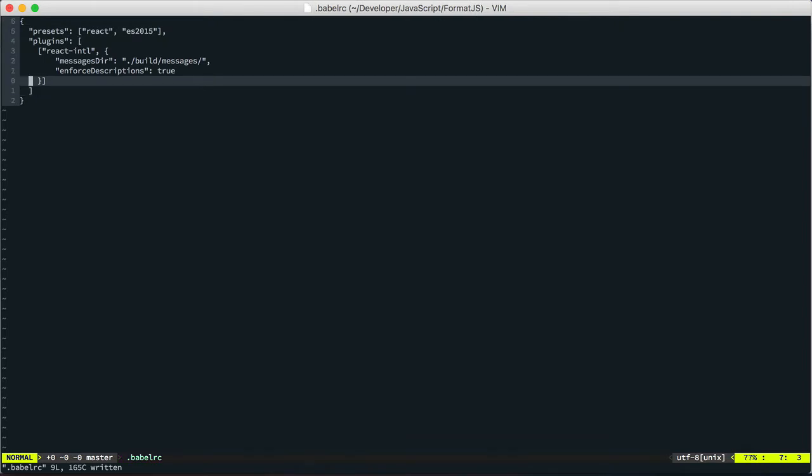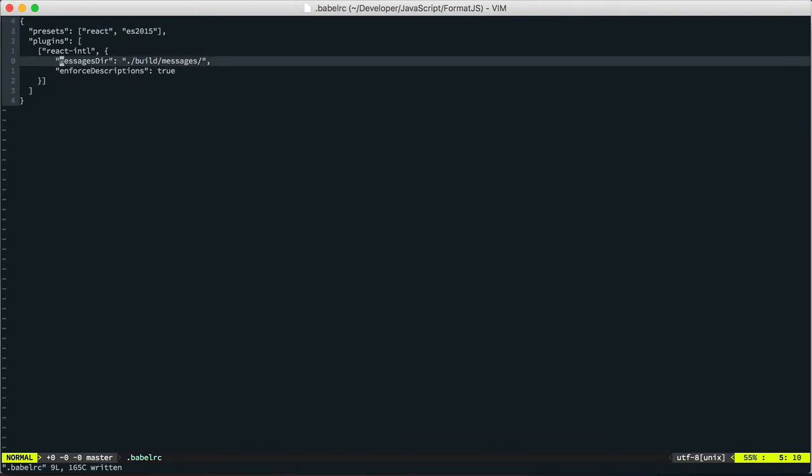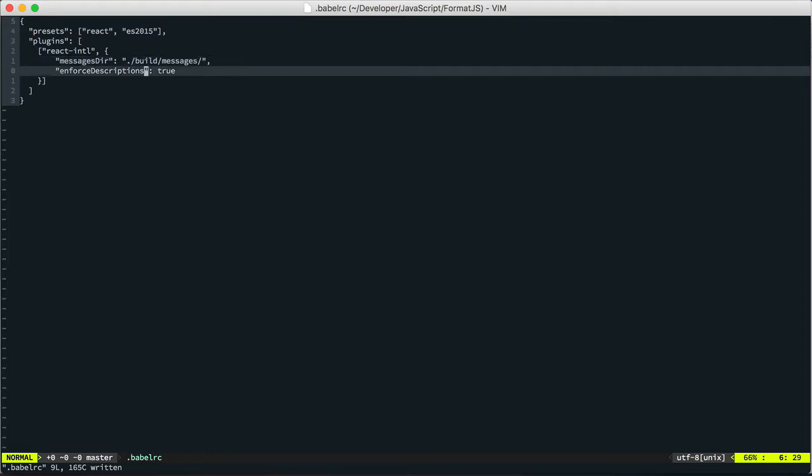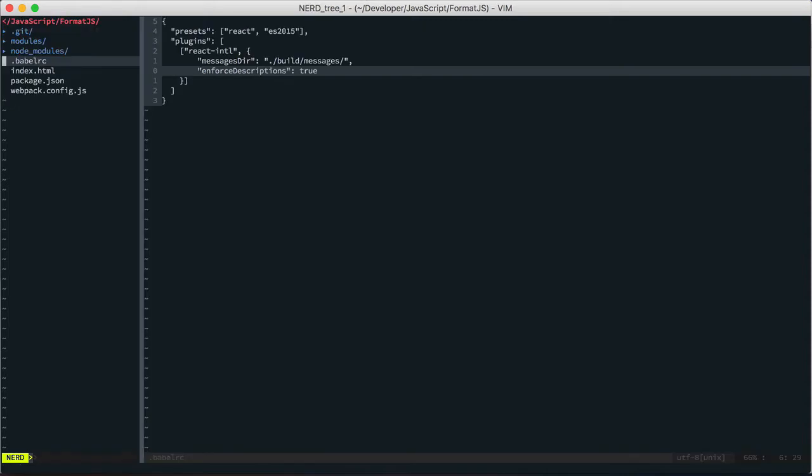And so what this will do is it'll drop all of the extracted messages into a build messages folder. Where I normally point this is the same folder I put the Babel cache in because I process them again into something else for our particular vendor needs. And then this option, enforce descriptions, means it won't compile unless a developer puts a description next to the message. And I'll show you what that looks like in a second.